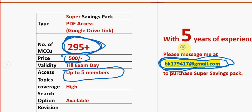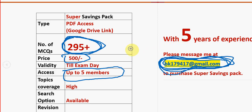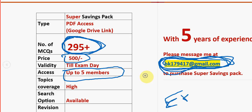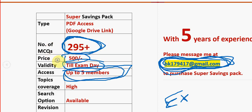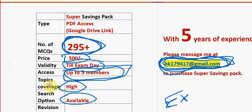Mail me to this email ID if you are confirmed to make the purchase. Already many students, professors, and associate professors have taken the pack. The validity will be till the exam results day. Up to five members can use the PDF if one person takes it, and high topic coverage will be provided.